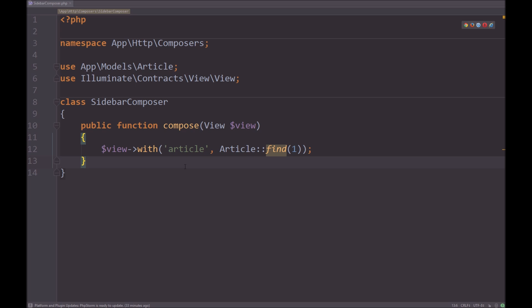Good. So now, as simple as that, we have our sidebar composer. And now what we need to do is we need to create a provider so it is registered to the Laravel IOC container.